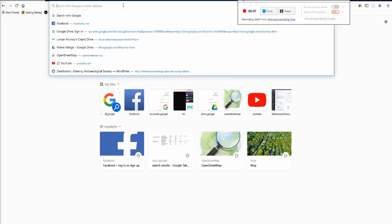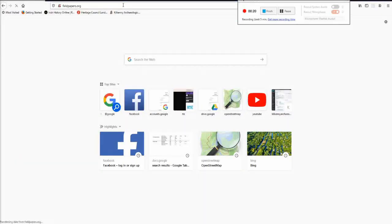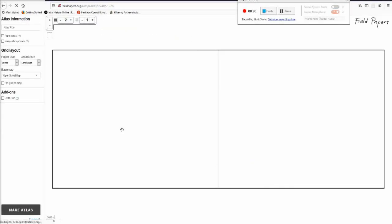If you want to survey the field names in your area and add them to OpenStreetMap, and you might have watched the other video already of how to add them, but you might not be at that stage and you might still want to survey — a way to do that is fieldpapers.org. You go to the website fieldpapers.org and that website allows you to make your own atlas, so you click on 'Make Yourself an Atlas'.